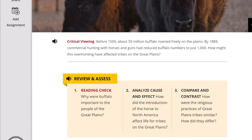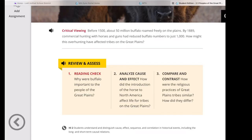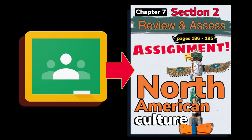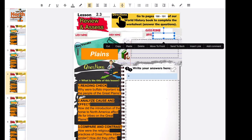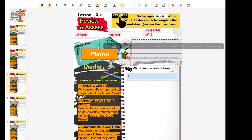Now let's go to the review and assess questions. Number one, reading check: why were buffalo important to the people of the Great Plains? Number two, analyze cause and effect: how did the introduction of the horse to North America affect life for tribes of the Great Plains? Hint — it has something to do with hunting. Number three, compare and contrast: how were the religious practices of Great Plains tribes similar, and how did they differ? Go to our Google Classroom and put your answers in the review and assess assignment slide, number three. Fill in your last name, first name, class period, and date. Our key vocabulary word is Plains. For full credit, provide correct answers using your own words in complete sentences.